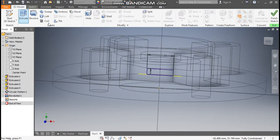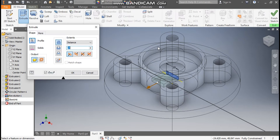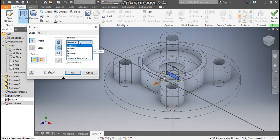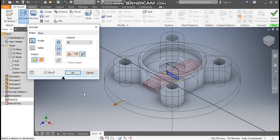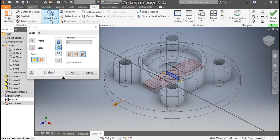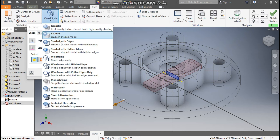Go to 3D Model, take Extrude. I'll take Symmetric Cut — the distance will be All, so this will be a through cut on both sides. Go to View, Visual Style, change to Shaded with Edges. Press OK.